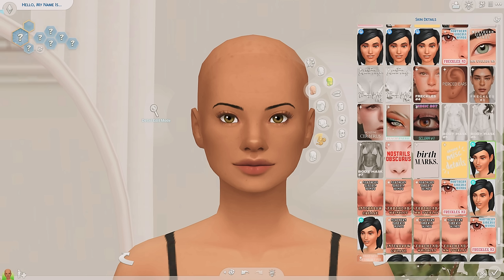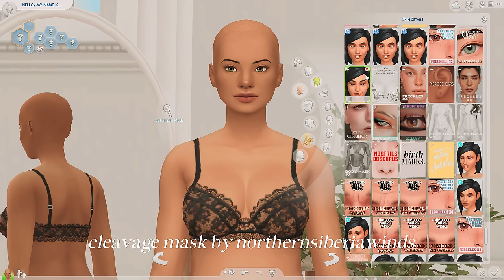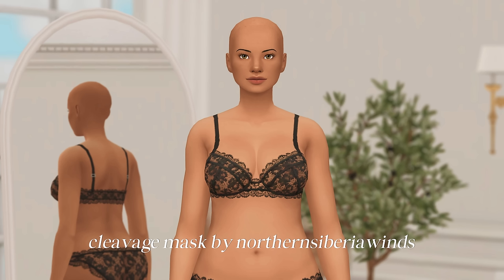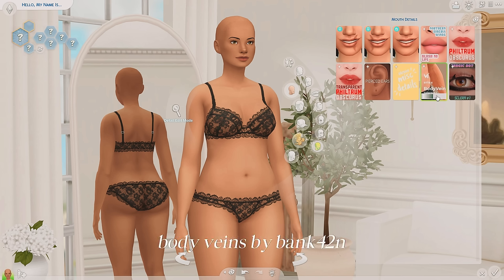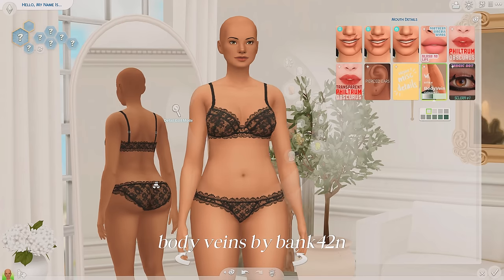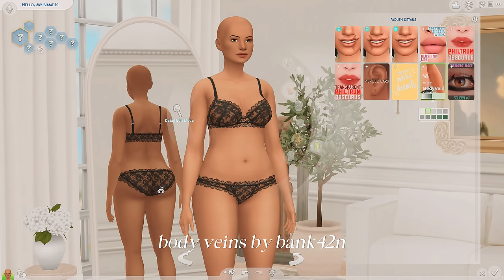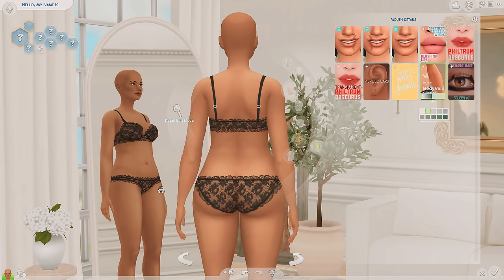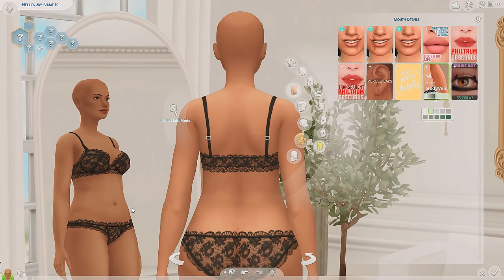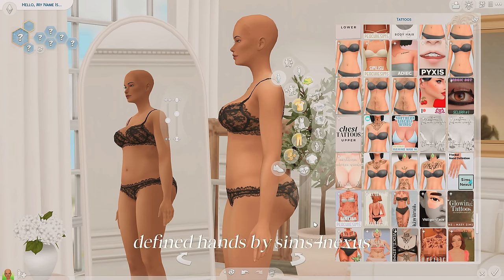Another detail I love adding is an overlay for the chest area because it just looks so much more defined. I've been using these recently from Northern Siberia Winds. Something I've recently been adding on some of my male Sims is this body vein overlay — it looks so realistic, there are different shades depending on skin tone, and it could also look really good for an elder Sim. Also, can we take a moment to look at these elbows? The detail on her elbows looks so good.